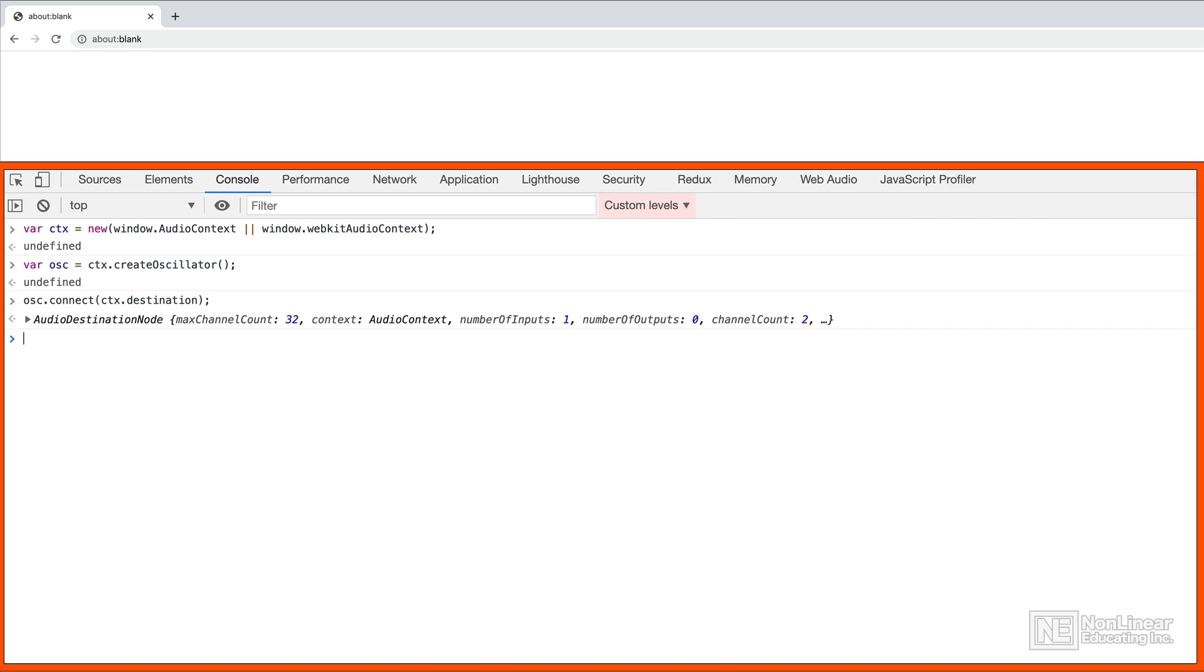Even though we can write our code there, it's not going to persist. For example, if we refresh our browser or we quit our browser, well, that code's going to be gone.